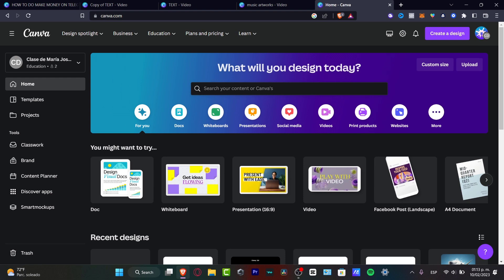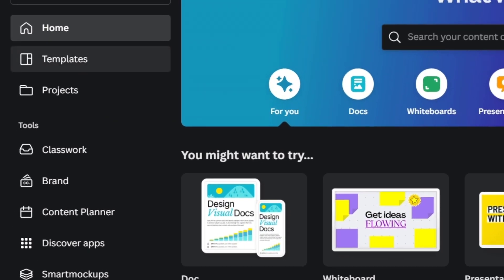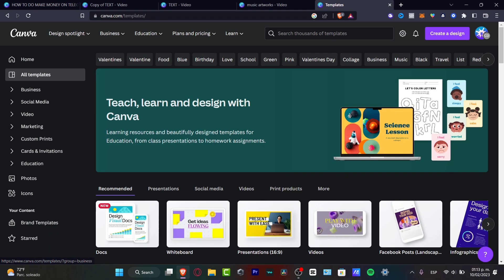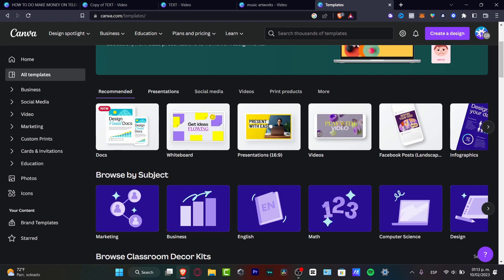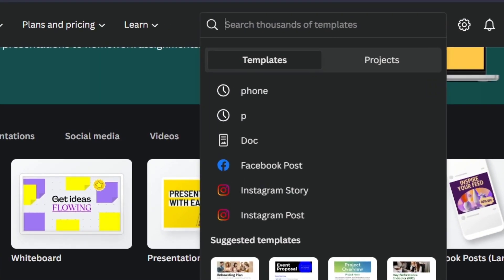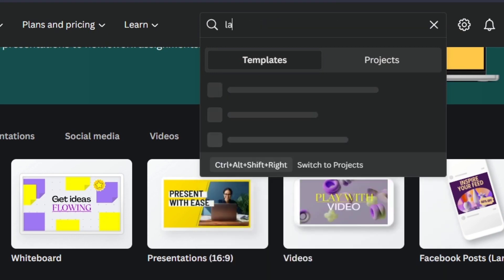The very first thing you need to do in Canva, after you've created your account, is look for the template section. From the home, type 'templates' and here you can see recommended, presentations, social media, videos, print products, and much more. Go to the upper side to look through thousands of templates and search for your keyword — in our case, 'landing page.'